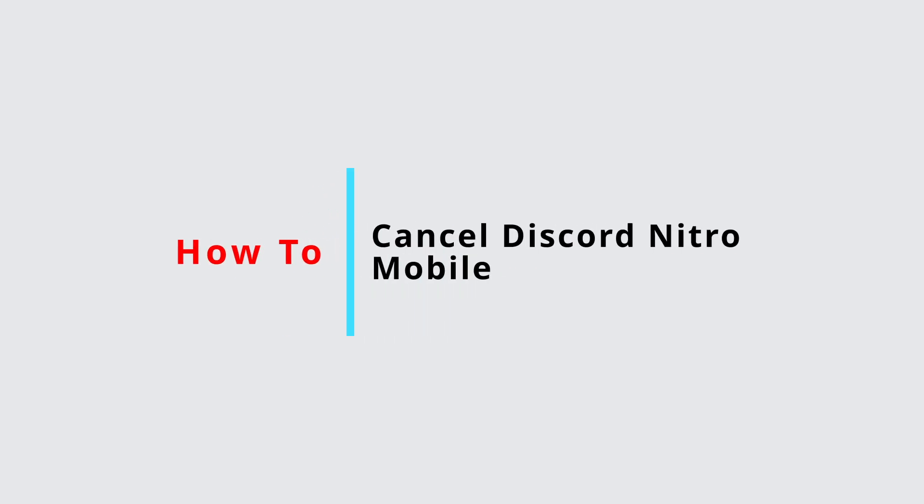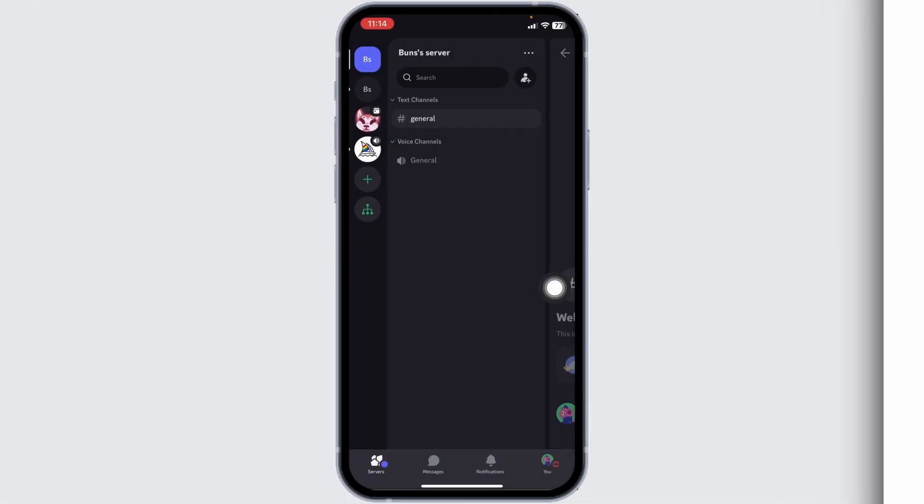How to cancel Discord Nitro mobile. Let's get started. Launch your Discord app. You will land on the servers page.